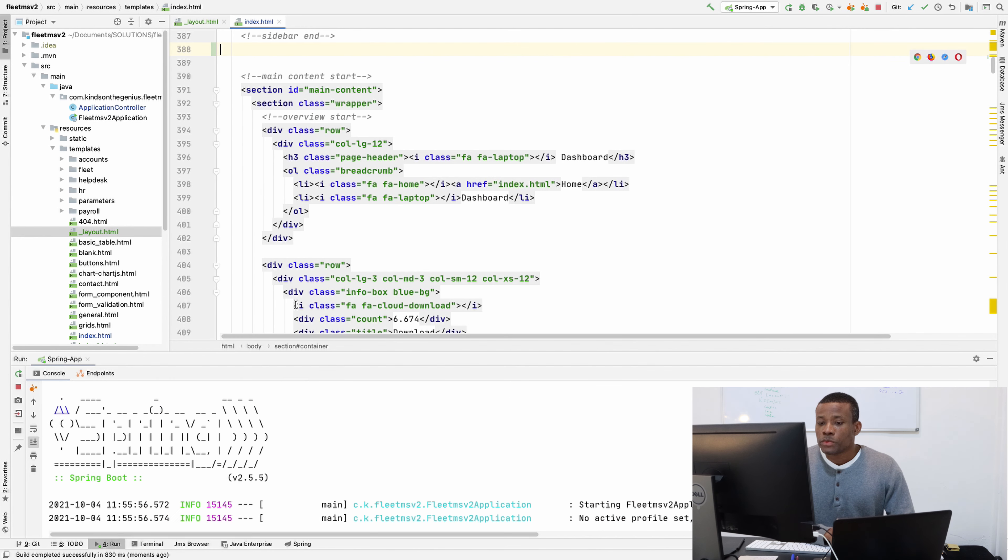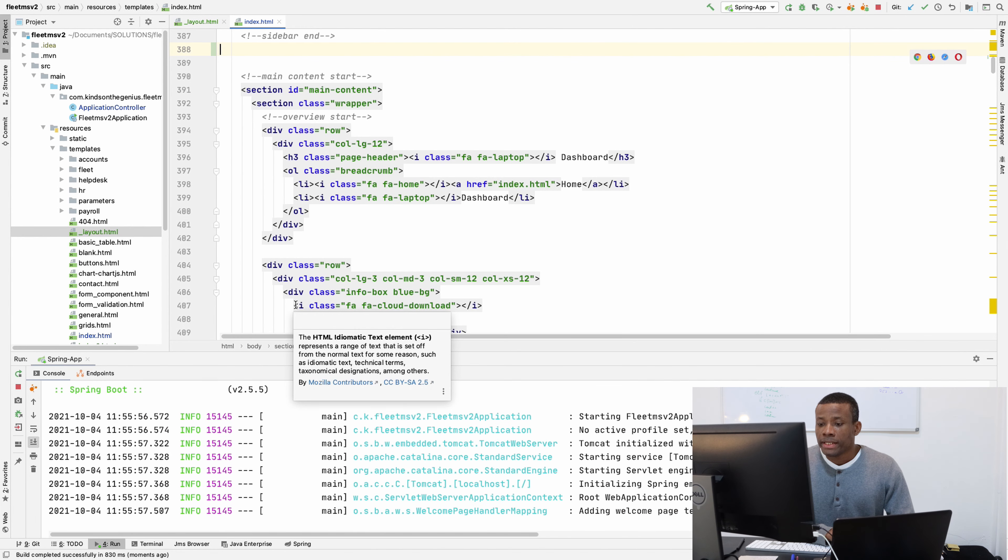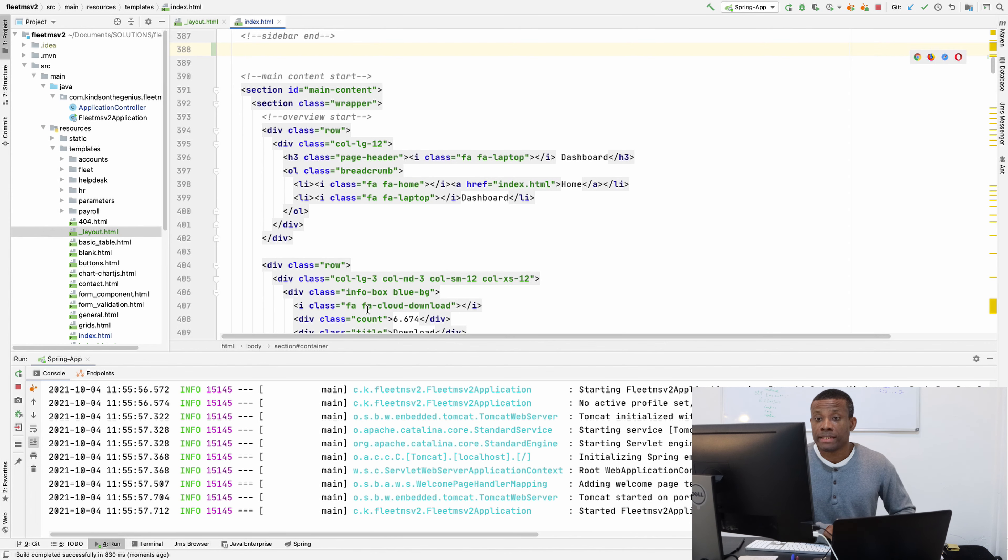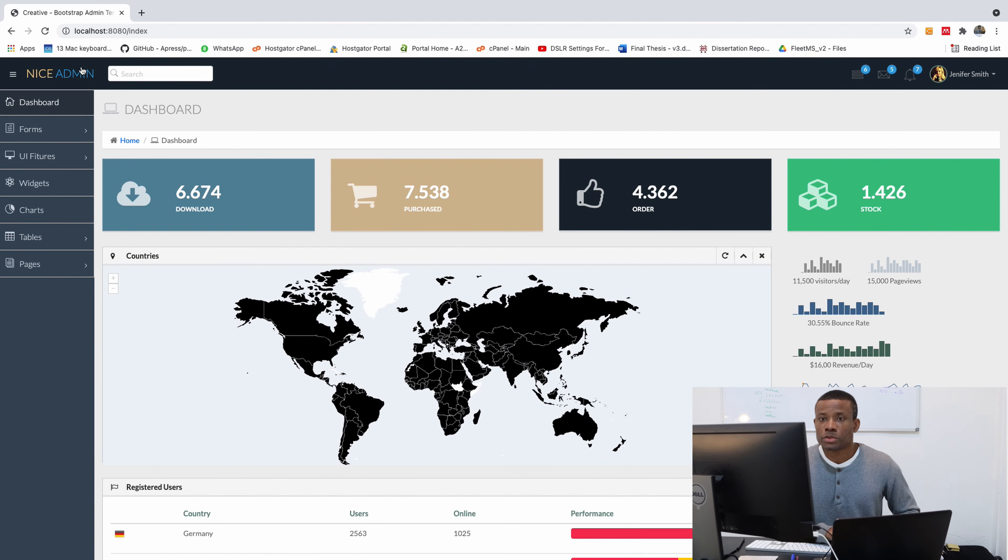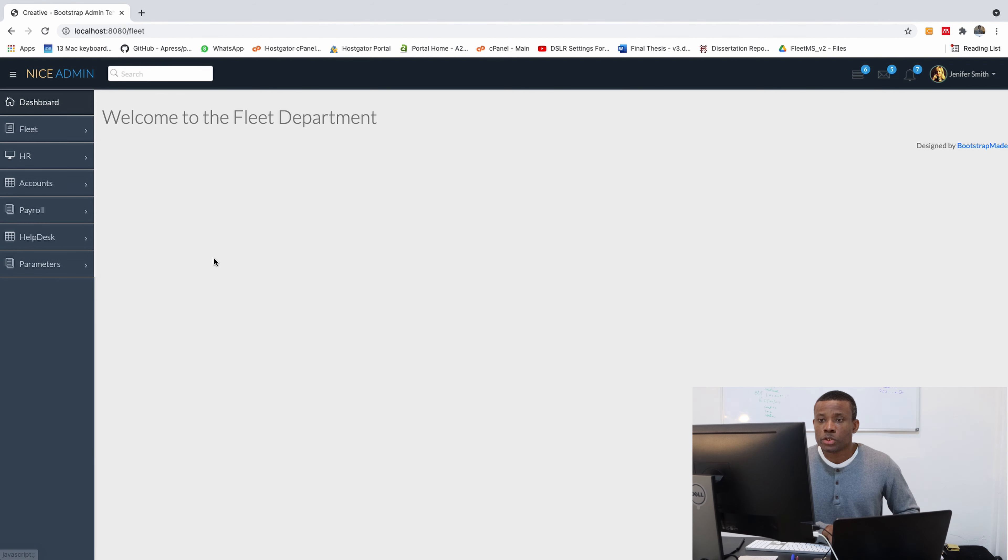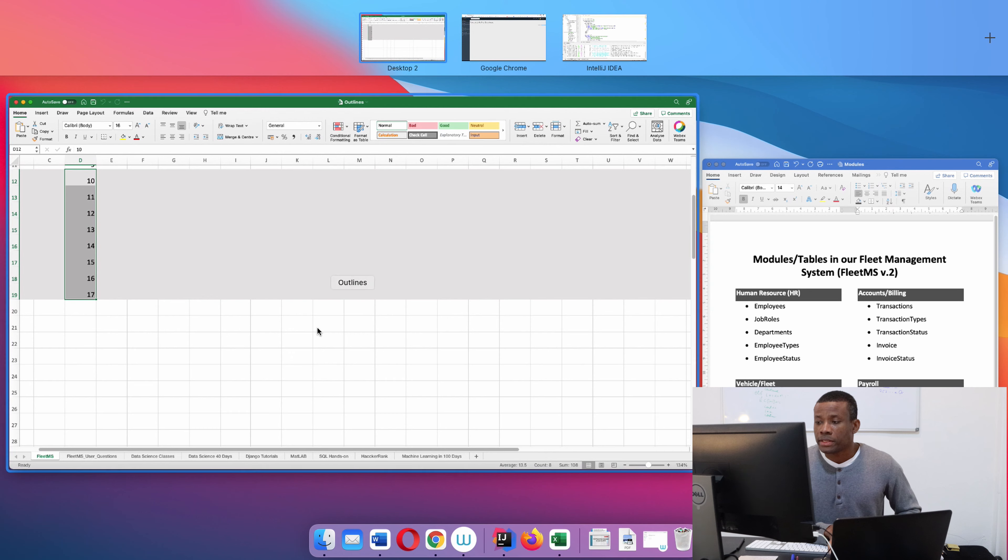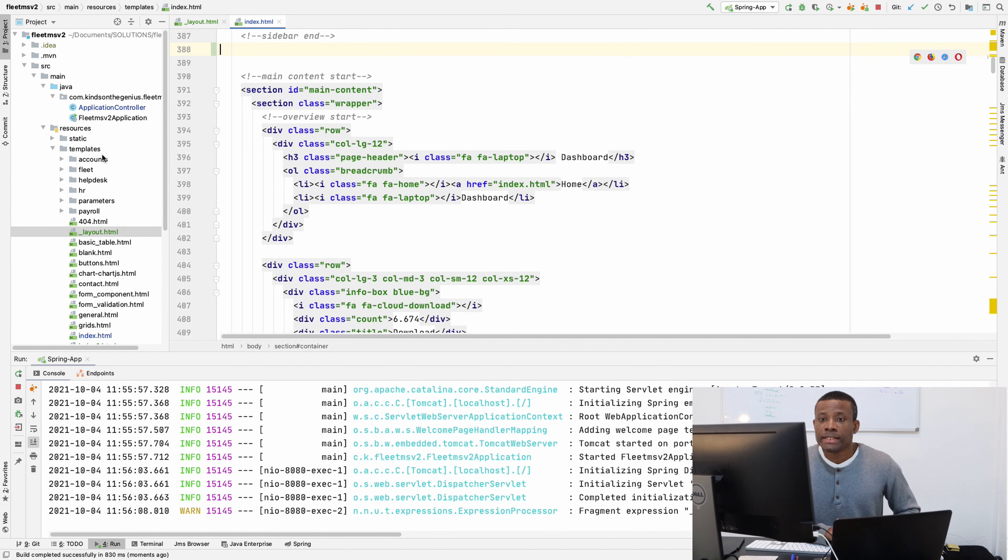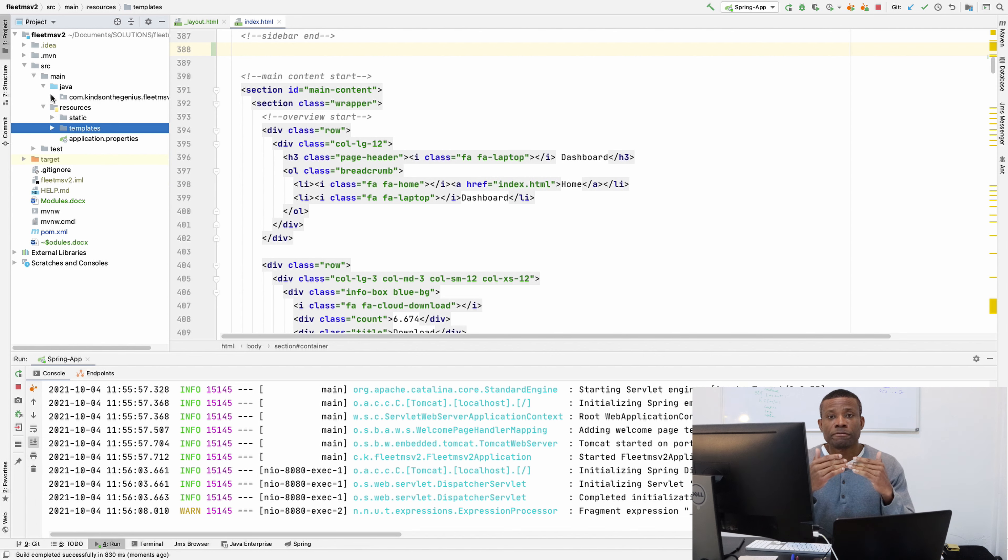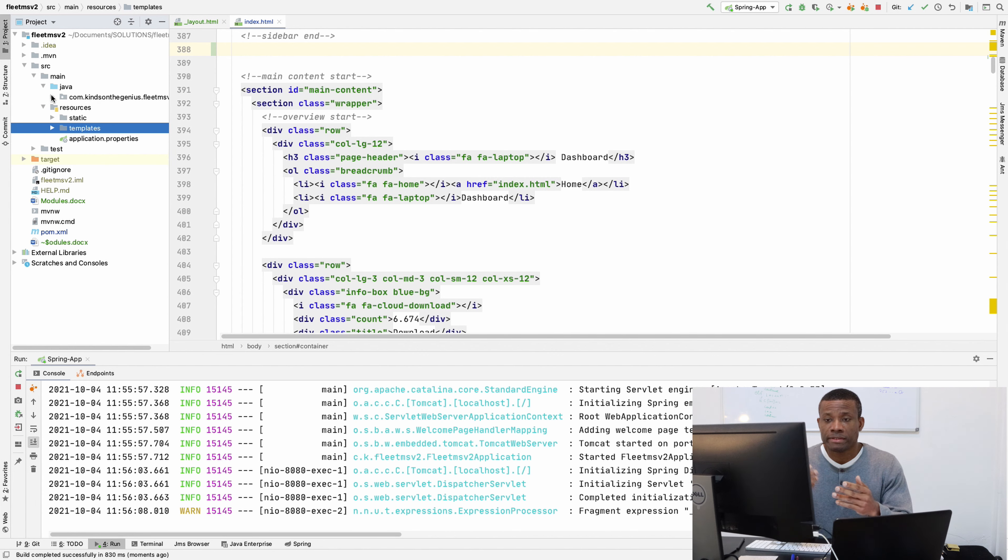So in this class we're going to be setting up the packages. Let's refresh and make sure everything is okay right now. You can see everything is okay. We have the fleet home and every other home page for the modules. So right now, as I mentioned, we're going to be having different modules or different microservices. What it means is that for each of these folders, we need also a folder for the package.